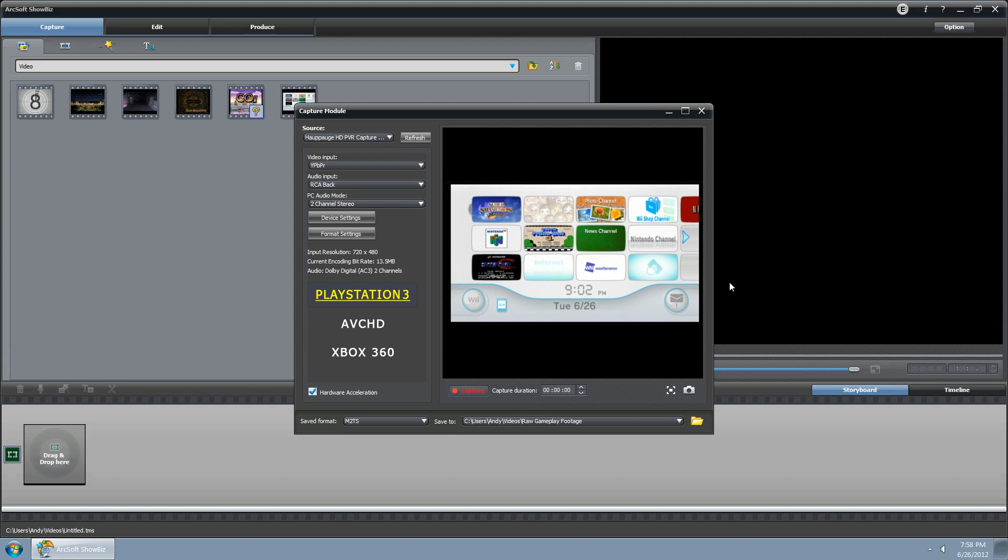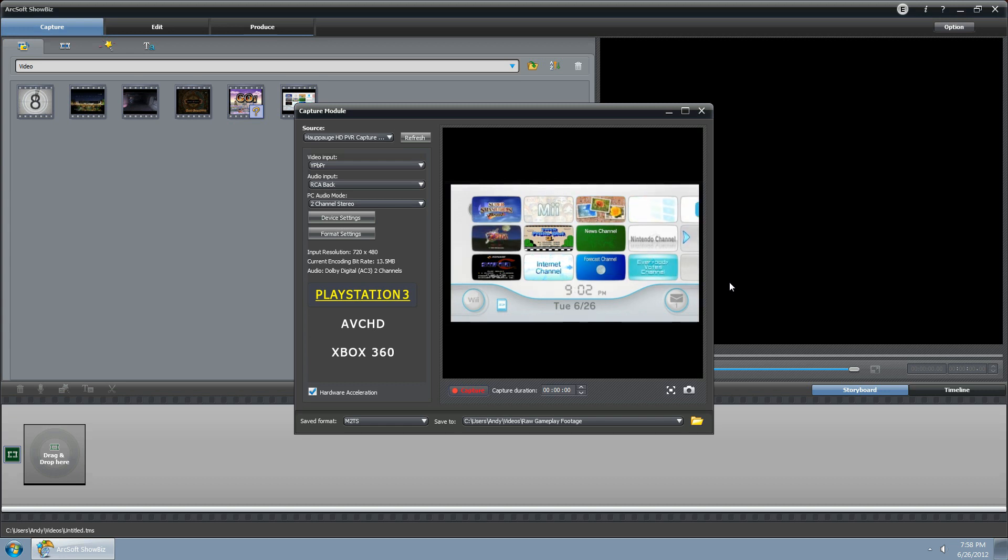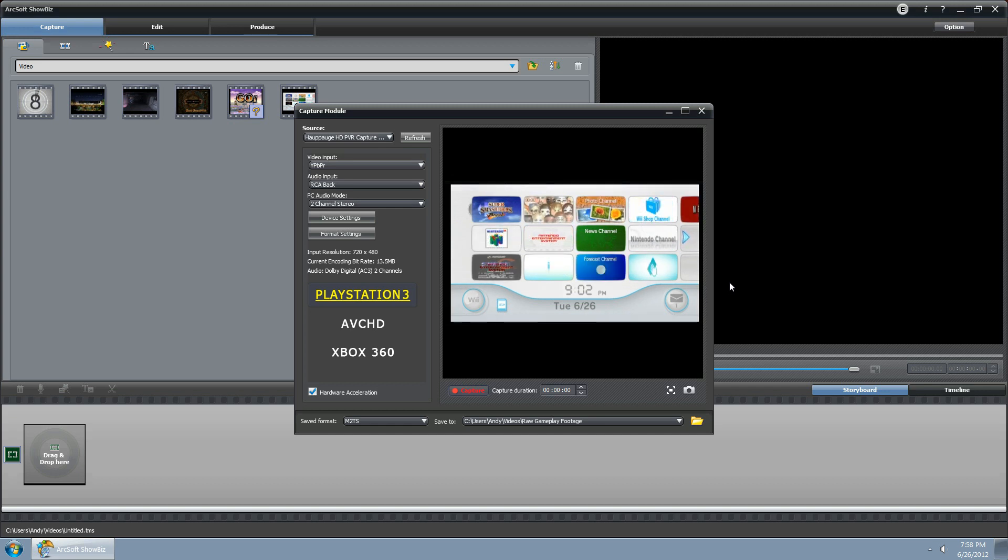First thing you want to do is turn on your Hippage before you start up your Nintendo Wii, otherwise it'll throw it into the 4 by 3 format.